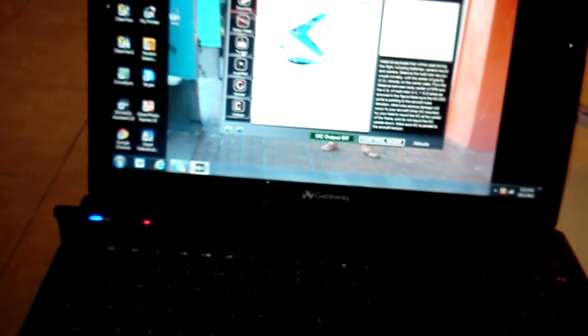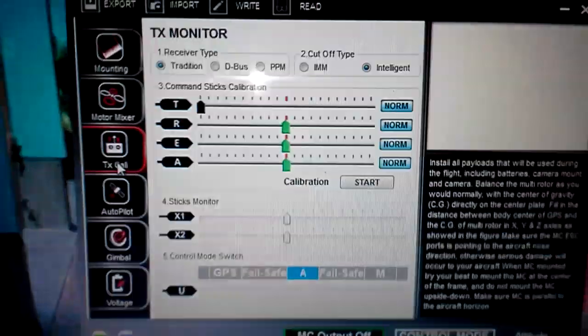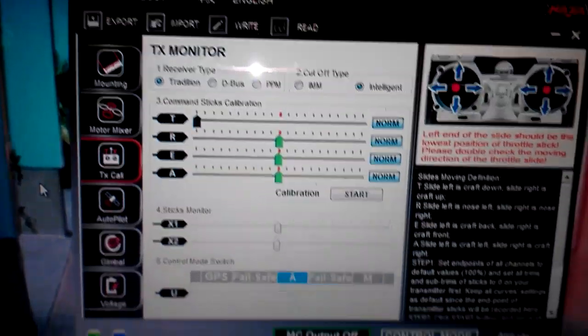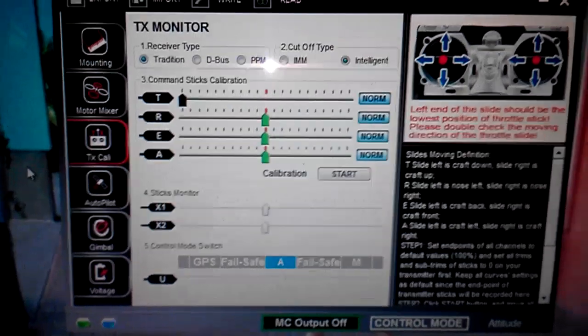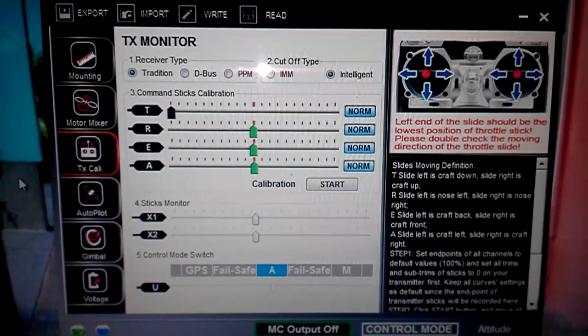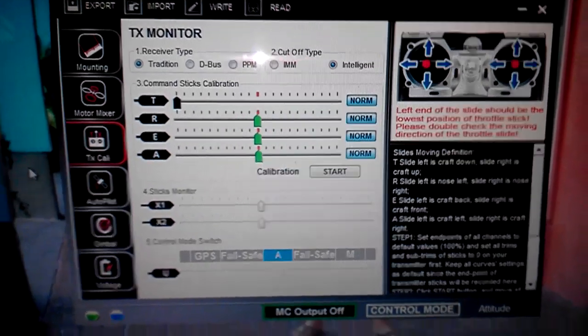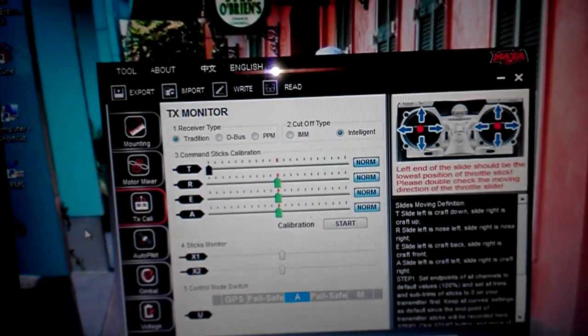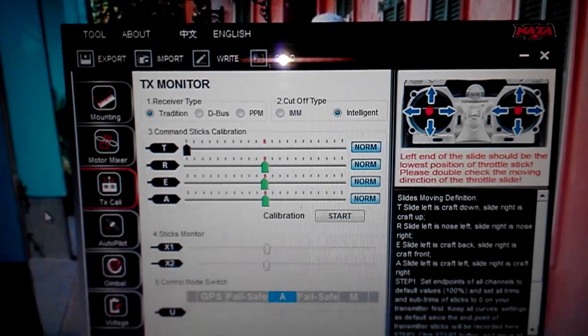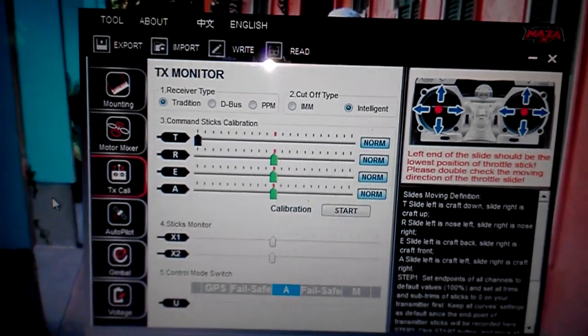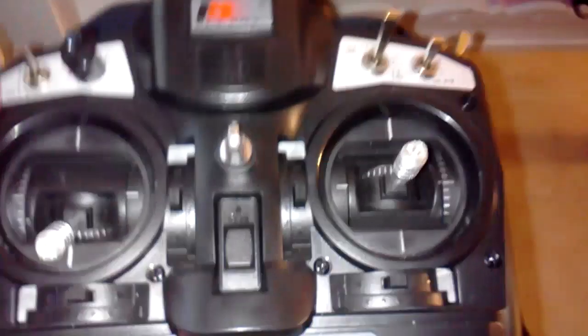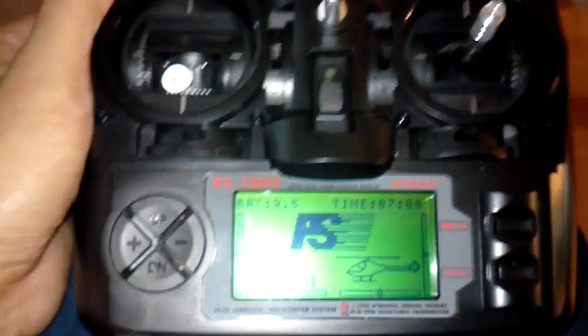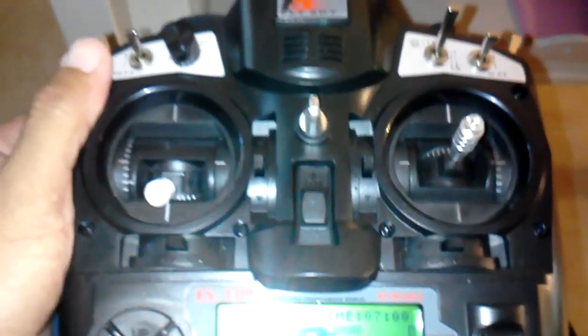Let me go to the transmitter calibration. I'm pretty sure you can see that pretty good. Now what I did is that I still have the switches. I'm still able to switch from attitude mode, manual mode, and then fail safe. Right now that's controlled by this switch right here.